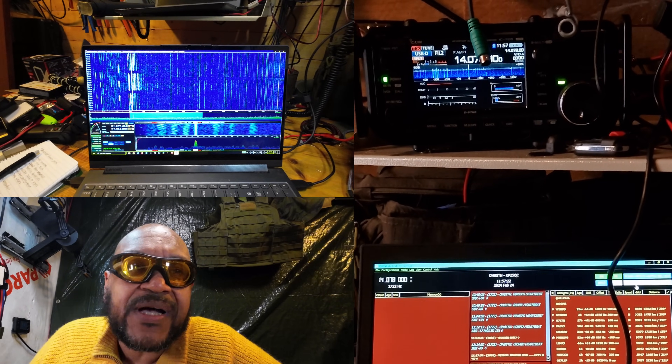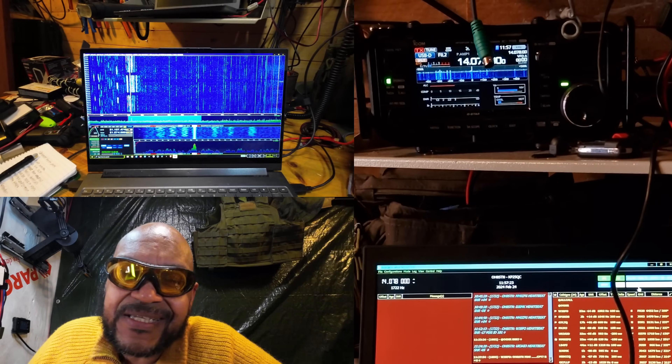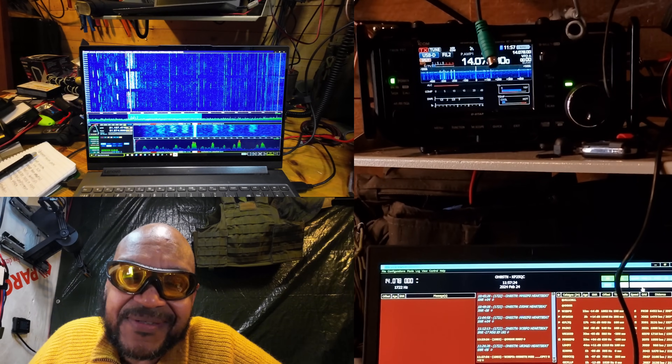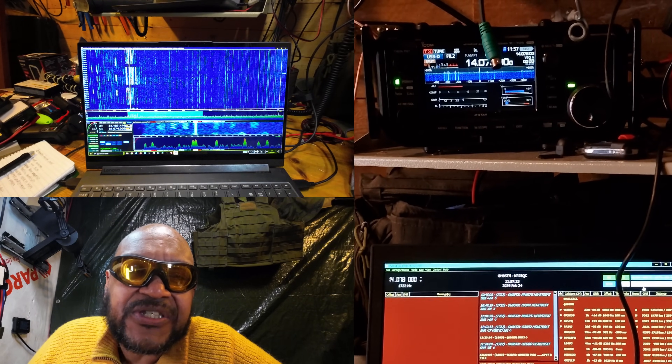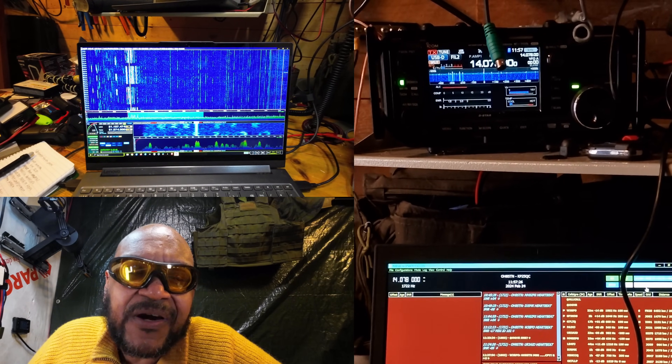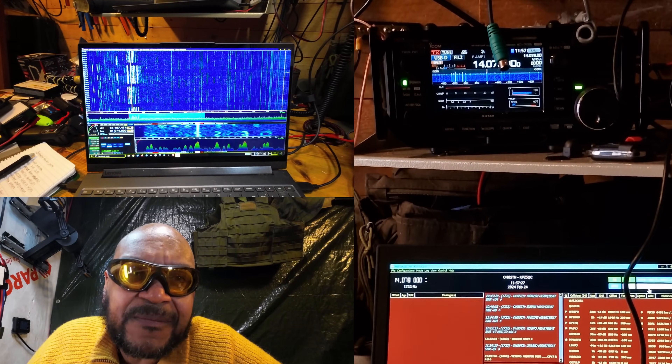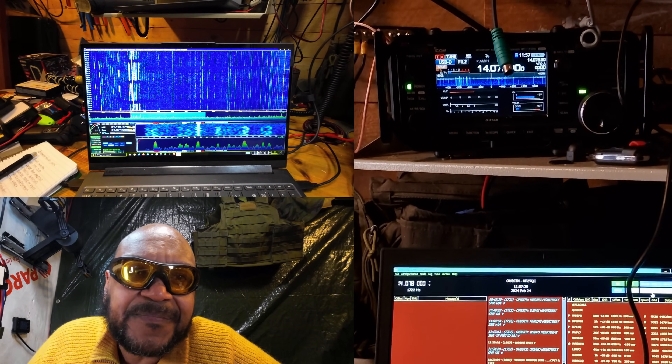Rock and roll, guys. This was a long one, but I appreciate you watching. Thanks for watching. Ciao.